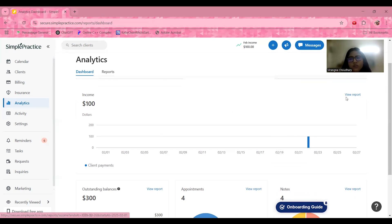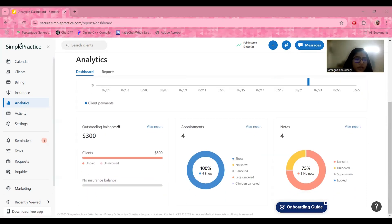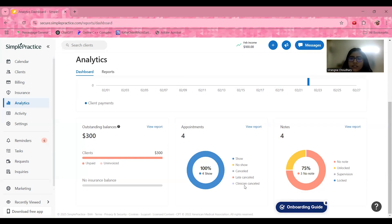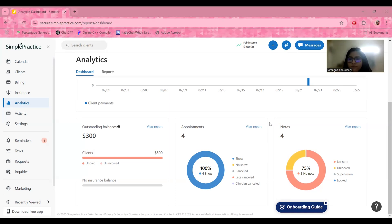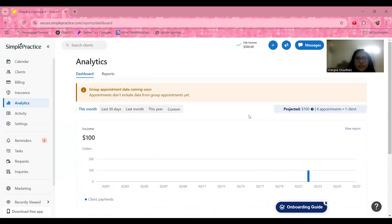Once you transfer your practice data, you can get a full report. The analytics dashboard also shows session summaries for an overview of client engagement, insurance claim tracking to monitor reimbursements, and outstanding balances — for example, $300 from clients who have not yet paid. You can also check appointment attendance: how many people showed up, did not show, canceled, canceled late, or were canceled by the clinician. All features in this dashboard can be customized to your practice.